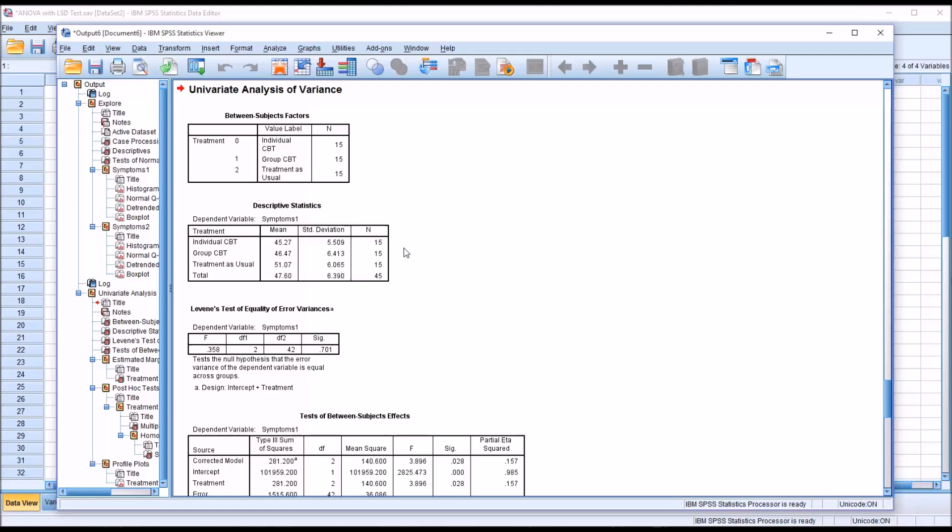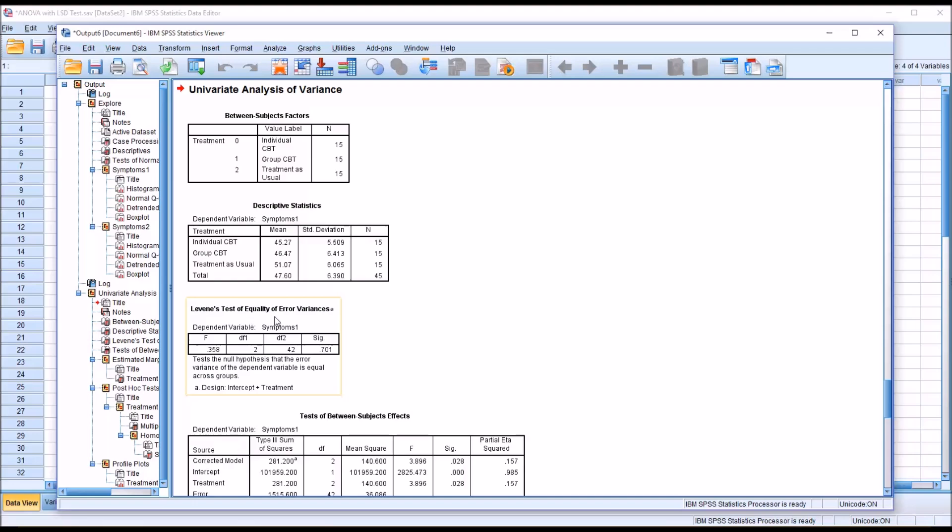We can see we have the three levels of the independent variable here, and we have equal number of observations, 15, for each level of the independent variable. The mean and standard deviation and sample size provided in descriptive statistics. Under Levine's test of quality of error variances, this is the test for homogeneity of variance. We have a non-statistically significant result, 0.701, so we will assume that we have met the assumption of homogeneity of variance.